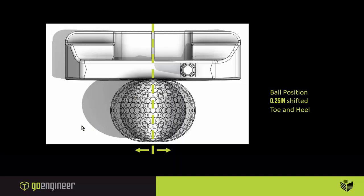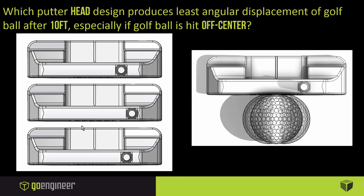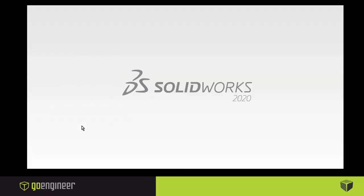On top of that, we added a ball shift position. So a quarter-inch toe and a quarter-inch heel, which represents somebody accidentally or maybe on purpose hitting off-center on that club. To repeat, we have the three different configurations and the three different ball positions for a total of nine analyses meant to answer the question, which putter head design produces the least angular displacement of the golf ball after 10 feet, especially if the golf ball is hit off-center. Now let's switch over to SOLIDWORKS.